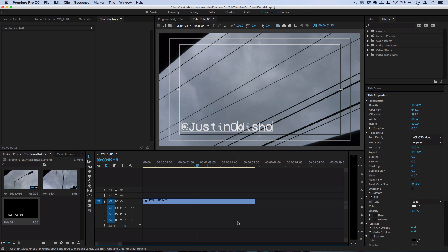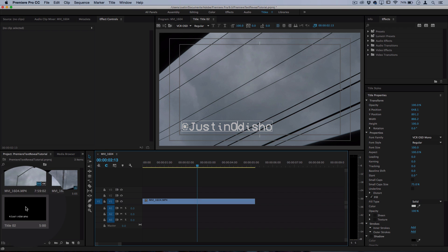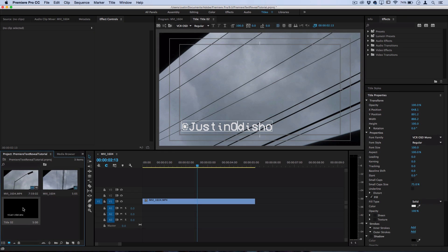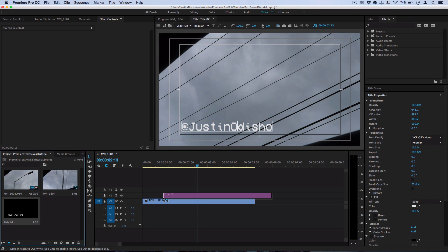Now you can see the new title that we just created should show up in your project files manager and what I'll do is drag this title onto the video.